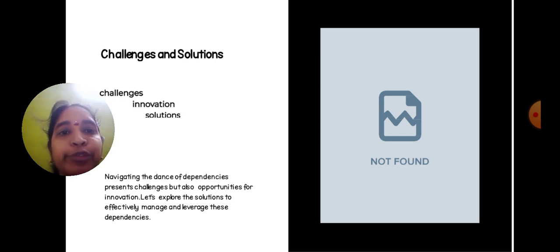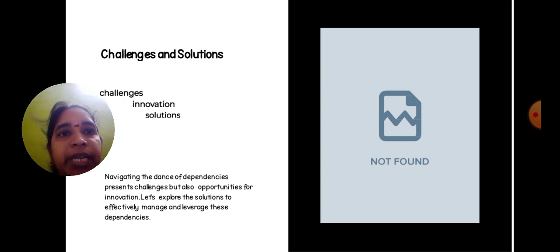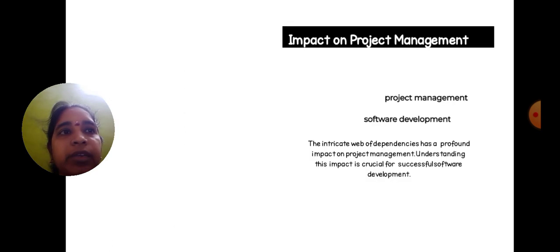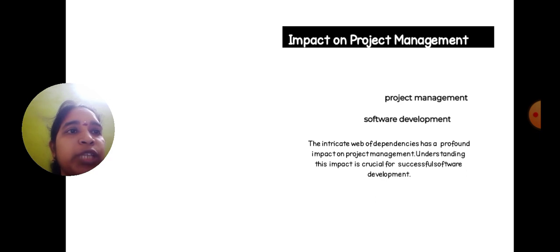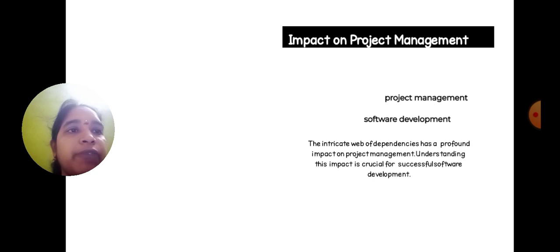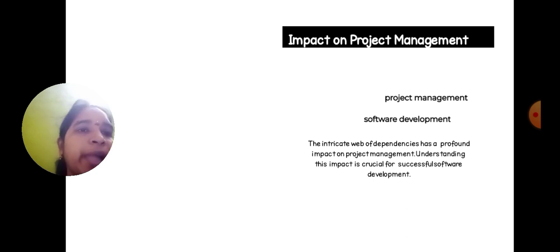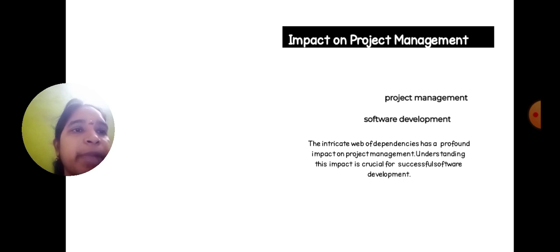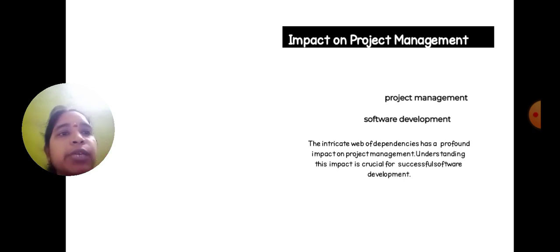Impact on project management: project management, software development. The intricate web of dependency has a profound impact on project management. Understanding this impact is crucial for successful software development.